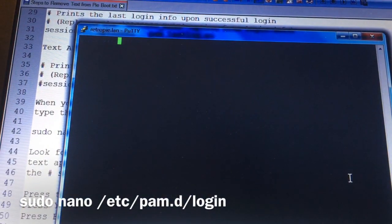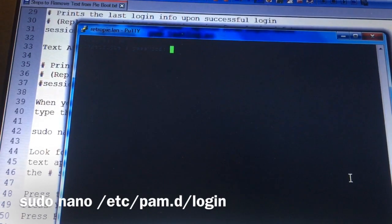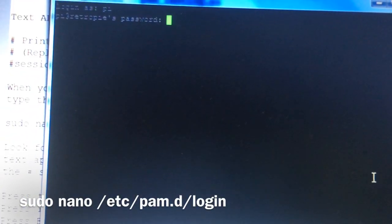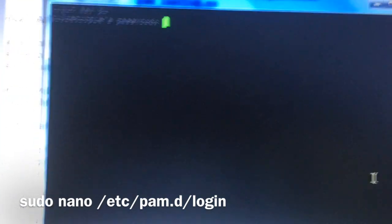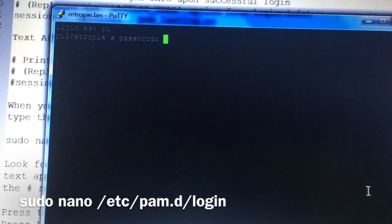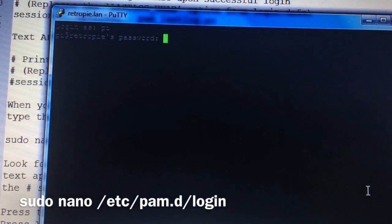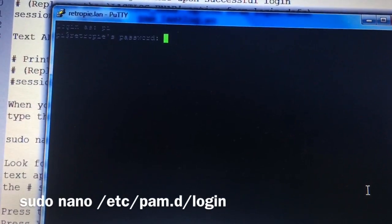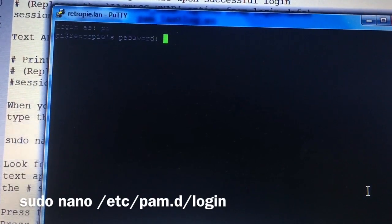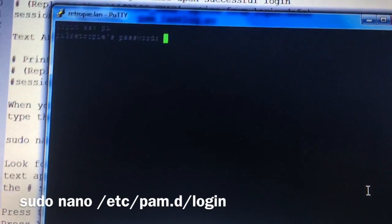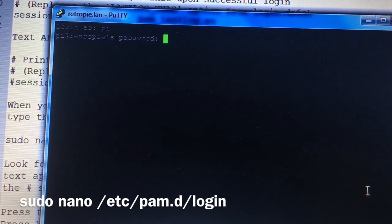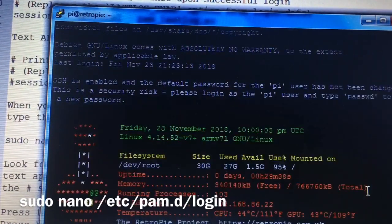We're going to launch Putty and connect over to the arcade. It's going to ask us for our login — the default is 'pi' for the username. Then the password is 'raspberry'. Now we have our login.